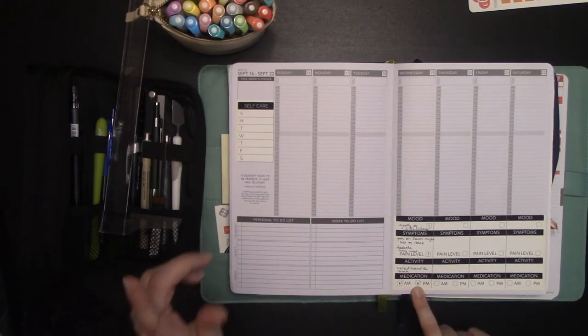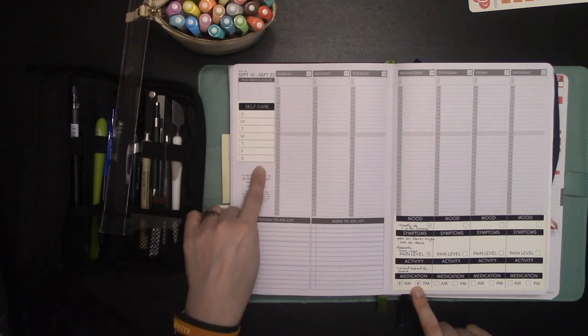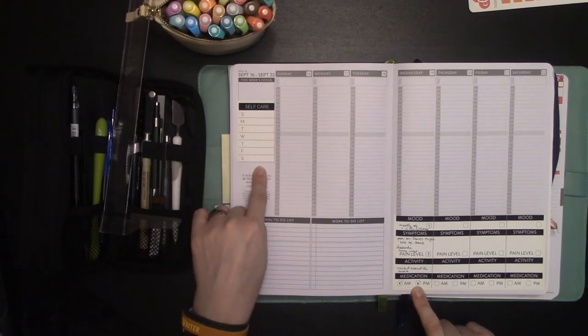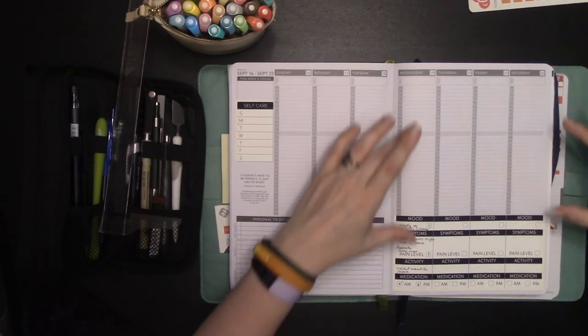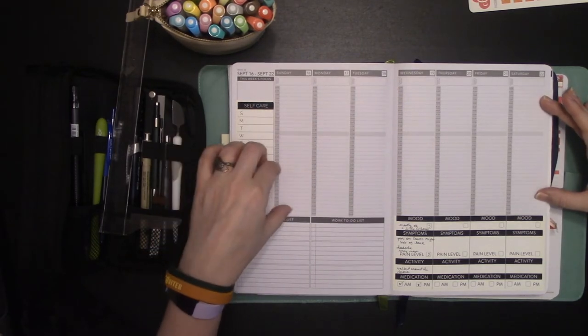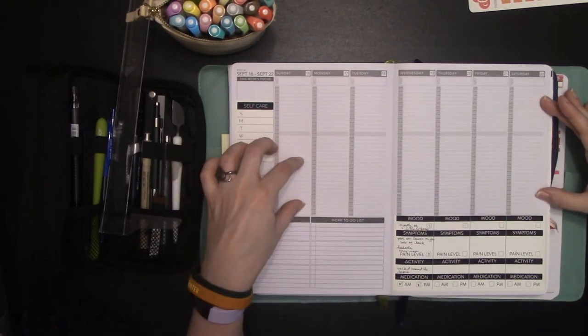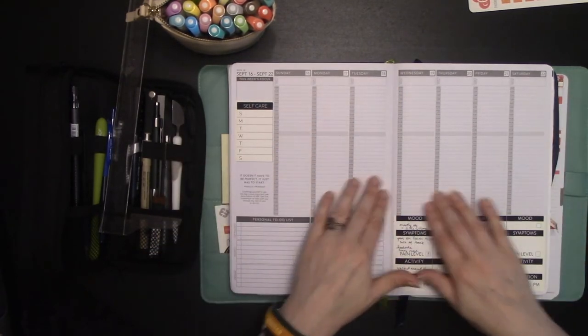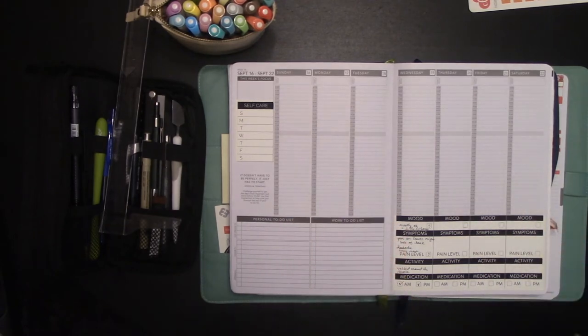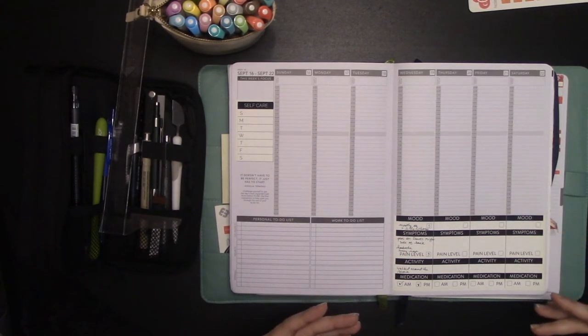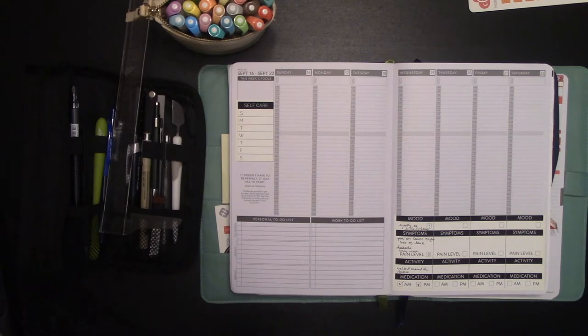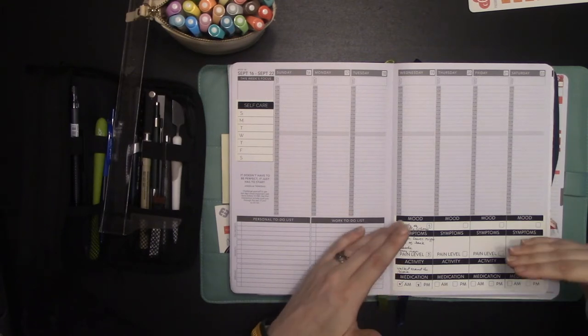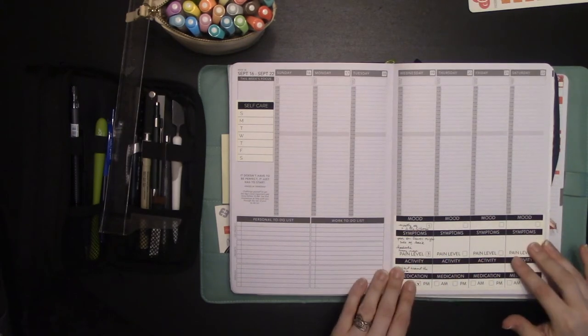And I also have the self-care tracker so you can make a commitment to self-care every day. If I was going to move this sticker up here, I could then have a spot at the bottom for the daily self-care tracker. So I could use that to keep track of any kind of chronic symptoms.